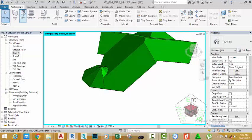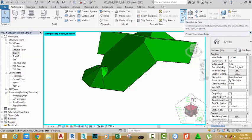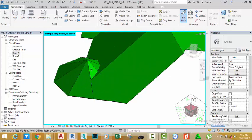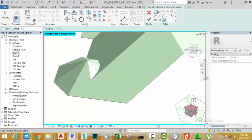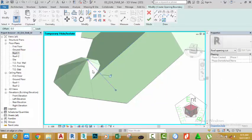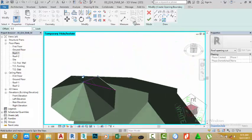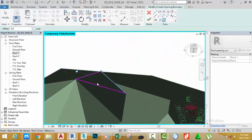Go to the Architectural tab, Opening panel, and select the Opening by Face command. Zoom in into this area and click on this face. Go to the Draw panel and select the Pick Line command. Pick this ridge, this ridge, and this ridge. Hold the mouse cursor to orbit, pick the edge of this other roof and this roof.